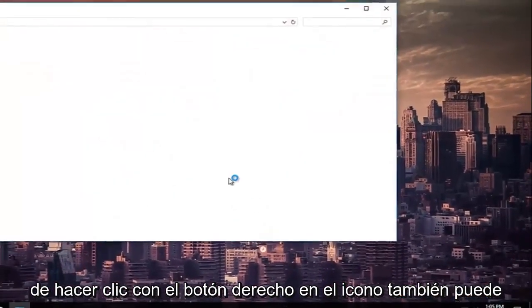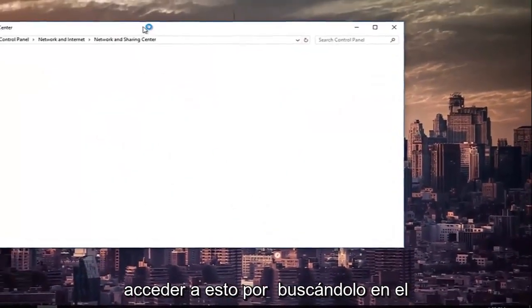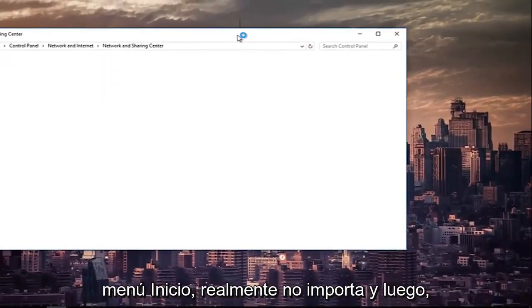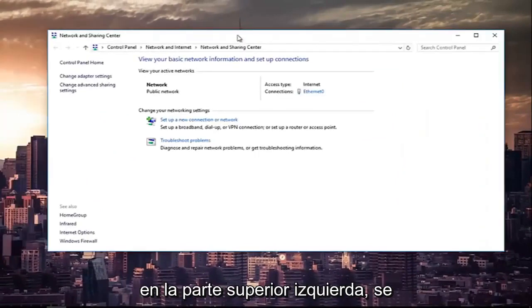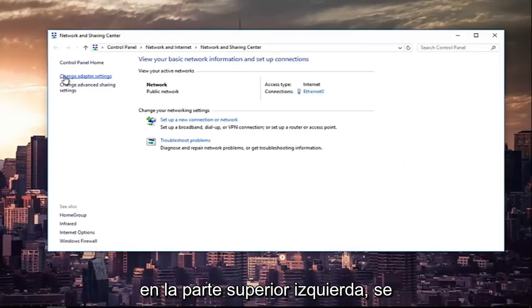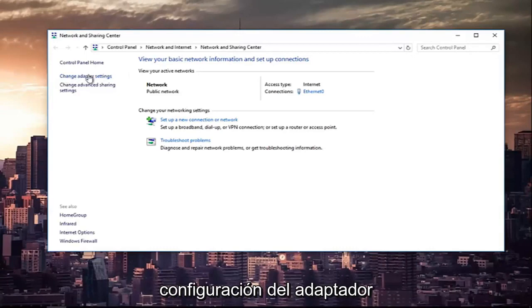You can also access this by searching it in the start menu, it doesn't really matter. Then at the top left, you're going to left-click on the hyperlink that says change adapter settings.